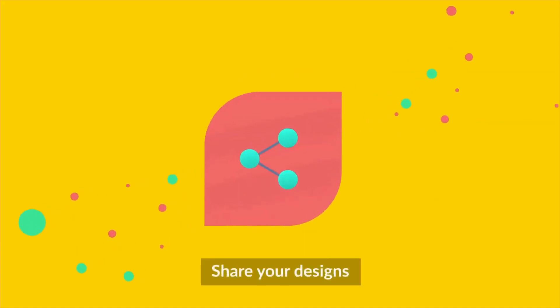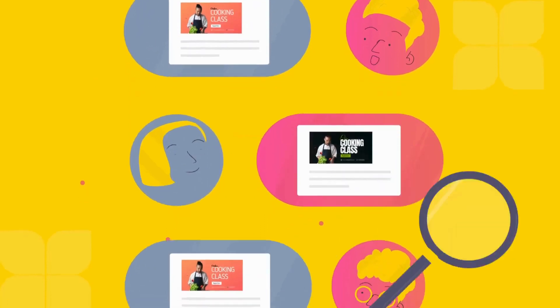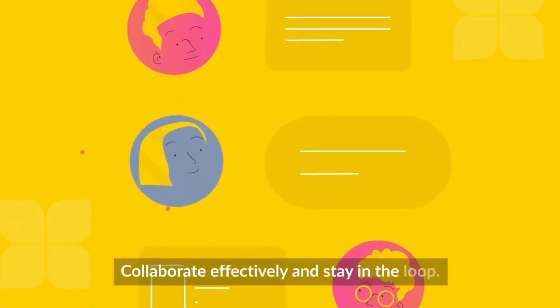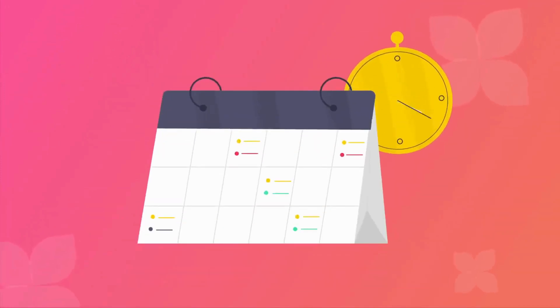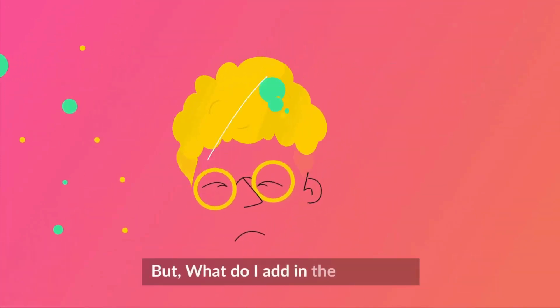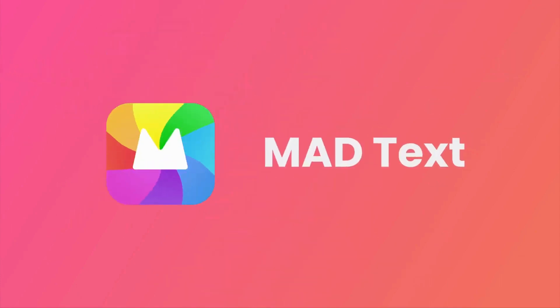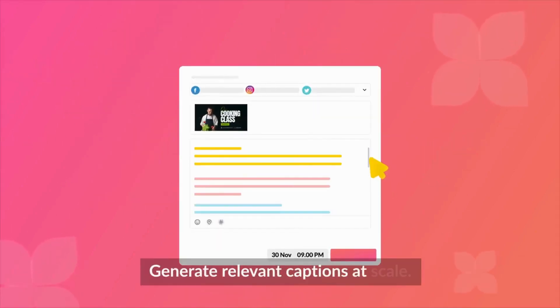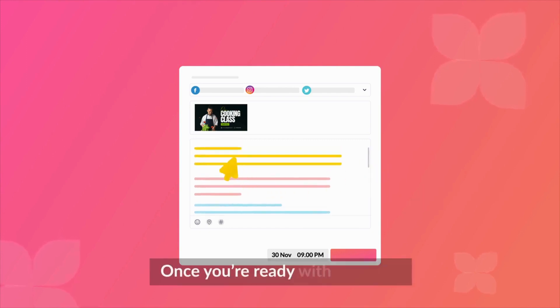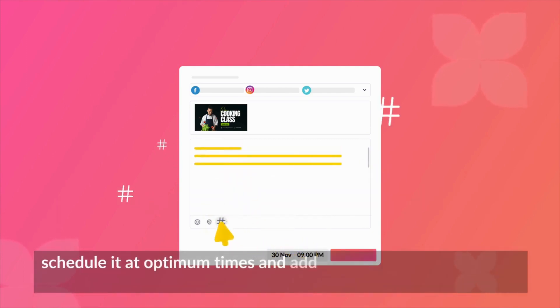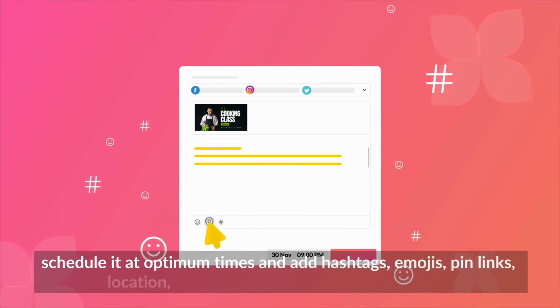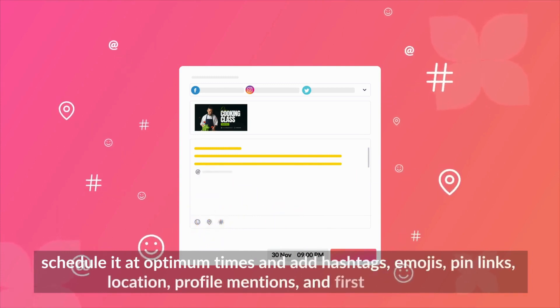Once you're ready, share your designs. Review them with your team. Collaborate effectively and stay in the loop. From there, scheduling is easy. But what do I add in the captions? Leave it to mad text — generate relevant captions at scale. Once you're ready with the post, schedule it at optimum times and add hashtags, emojis, pin links, location, profile mentions, and first comments.